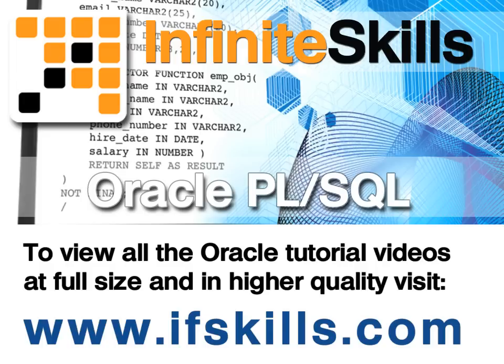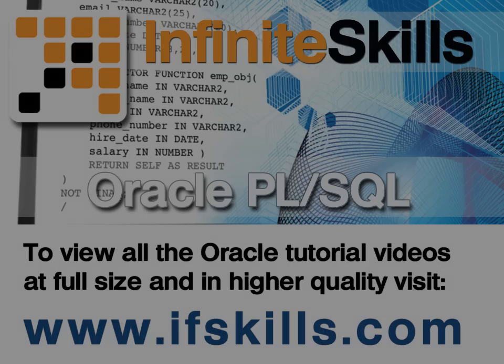This video is just a short extract from the entire course. If you wish to see all of the videos from this series at higher quality and in far larger screen size, head over to ifskills.com.